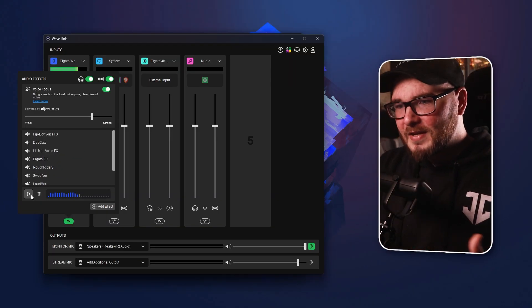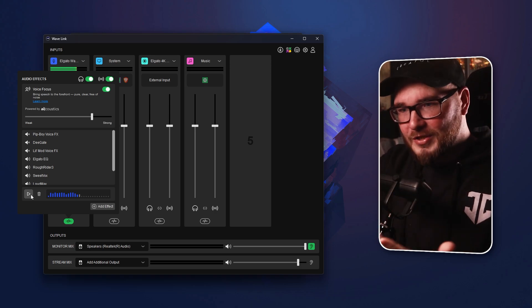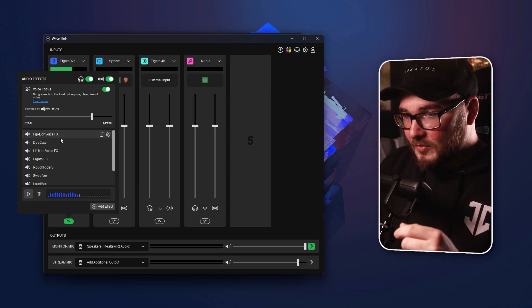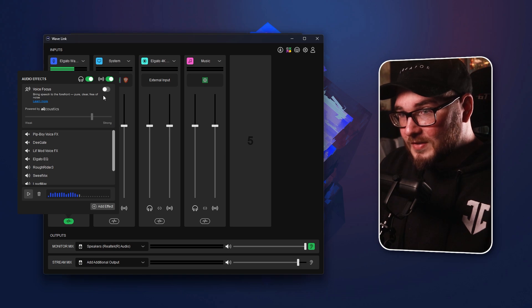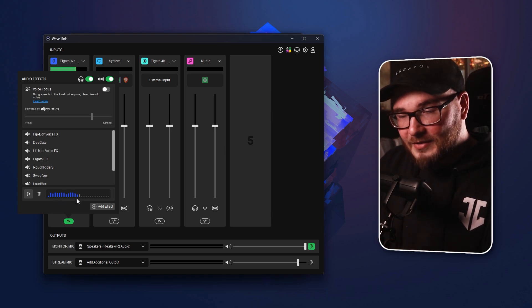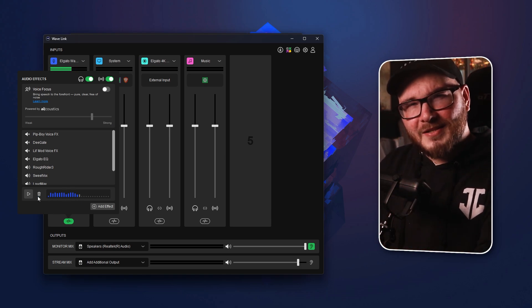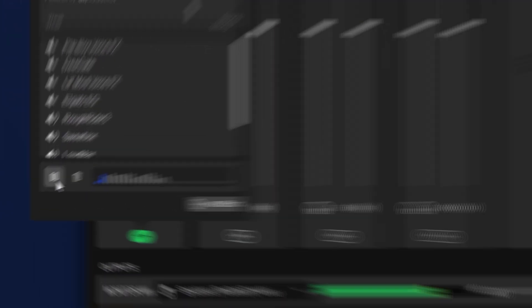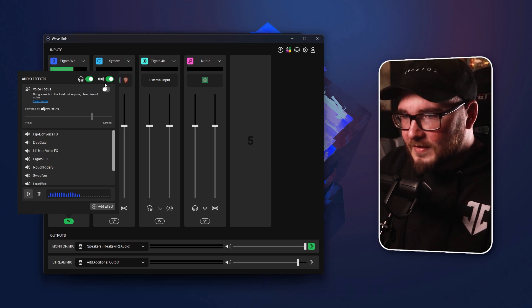Now I know what my voice sounds like, and if I want to make adjustments, I would normally reopen the software and redo it. But we don't actually have to do that anymore. If we turn off the EQ and the Voice Focus, it automatically applies those changes so I can hear what it sounds like without those effects. And yeah, it definitely sounds better with the EQ and the Voice Focus on.